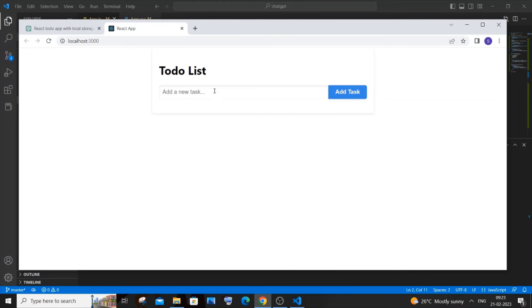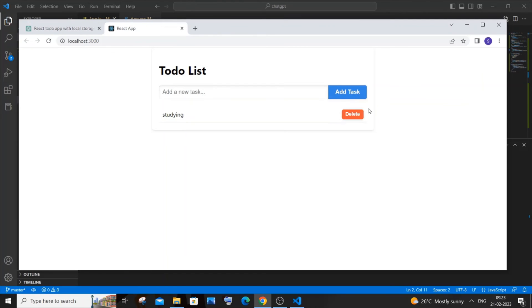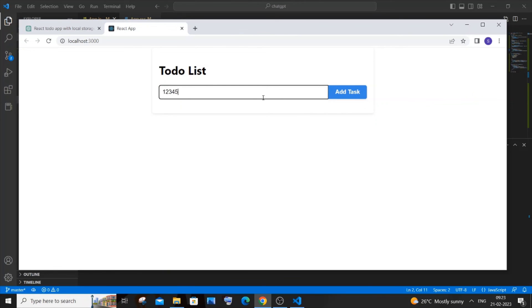If you just go here and type studying and if I just add task here, you can see we'll be getting the task added like this. If I just click on delete it will be gone. I'll just type some random numbers and just click add task. If I just go to right click and go to inspect.